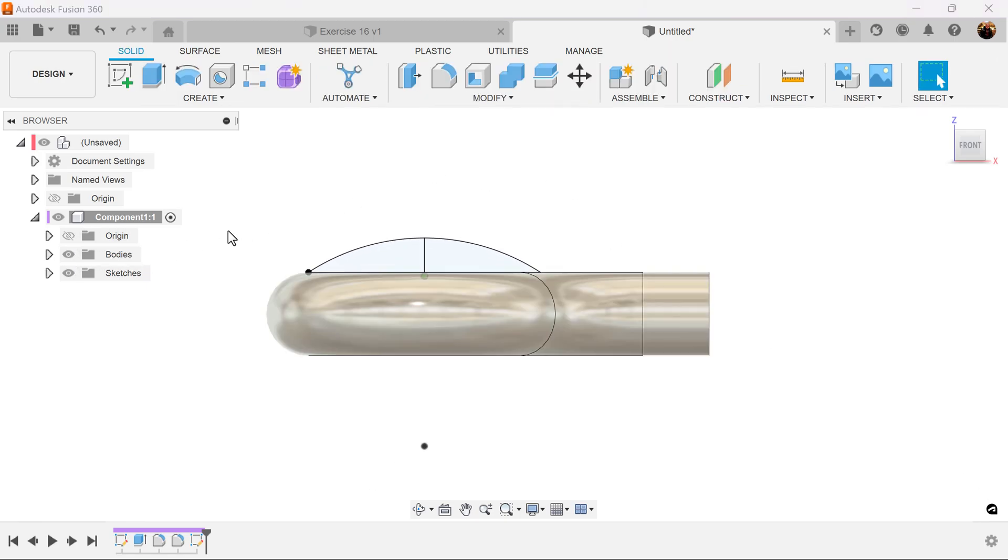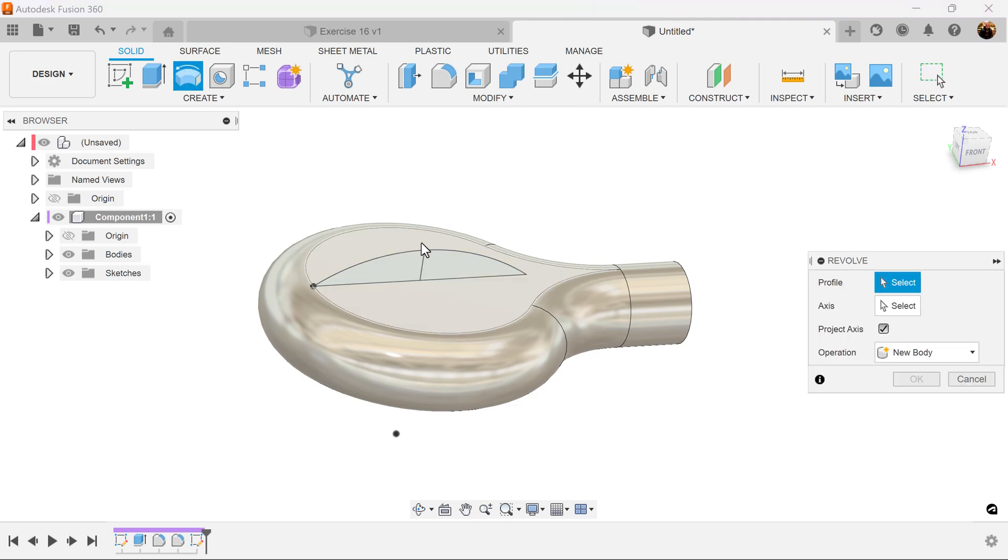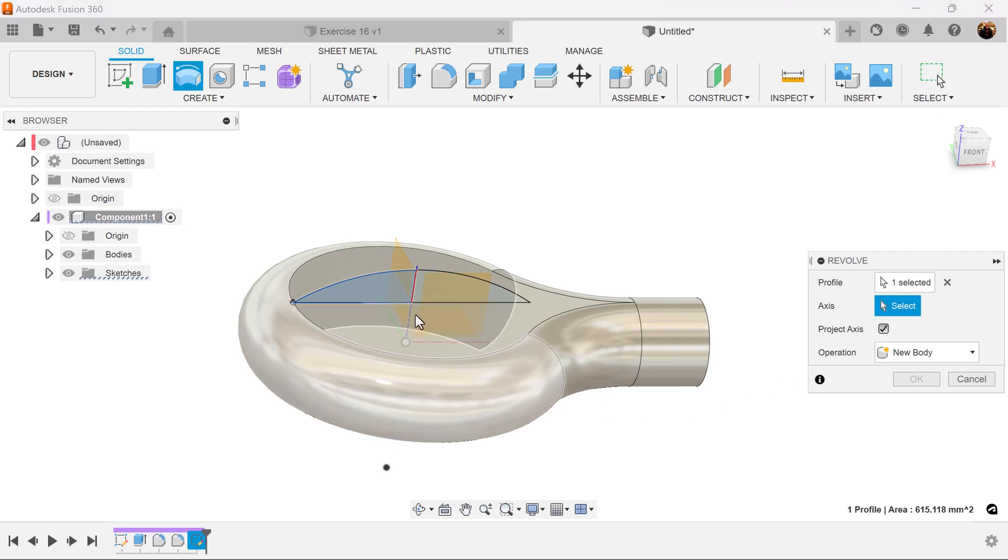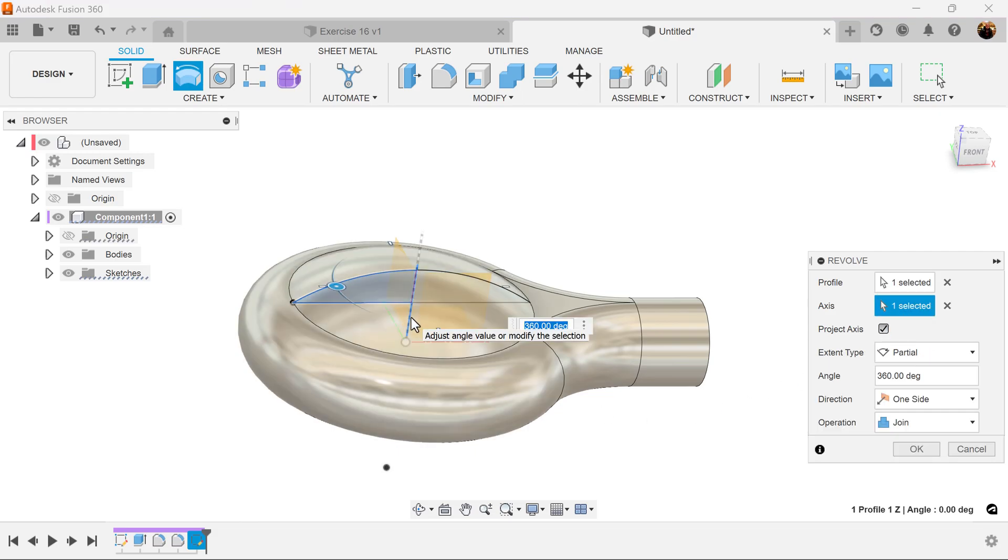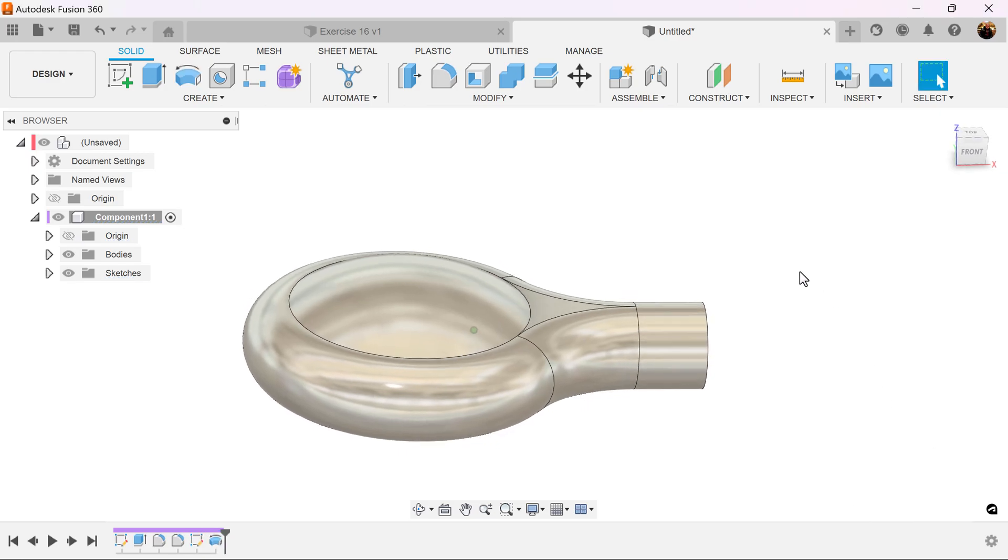Turn on the bodies once again. Select the revolve command. Select this one half of the geometry. The axis we're going to select is going to be this blue line here or the Z axis. Operation is going to be set to join. And it's set.